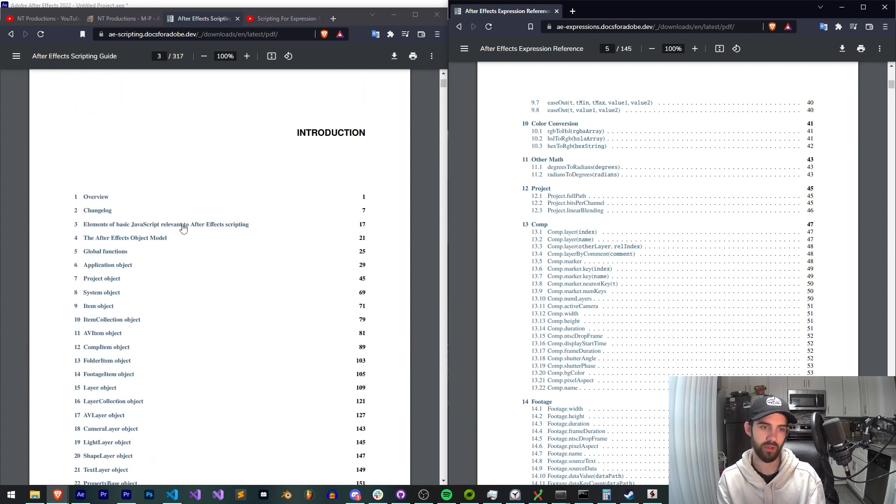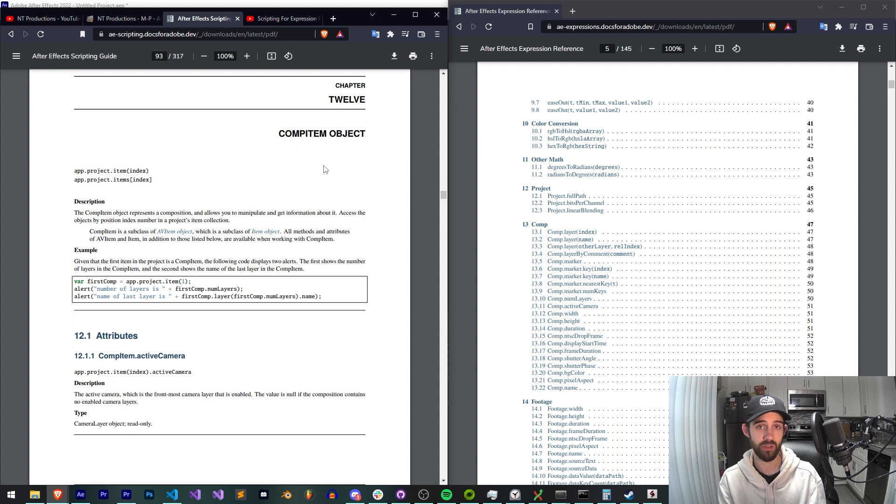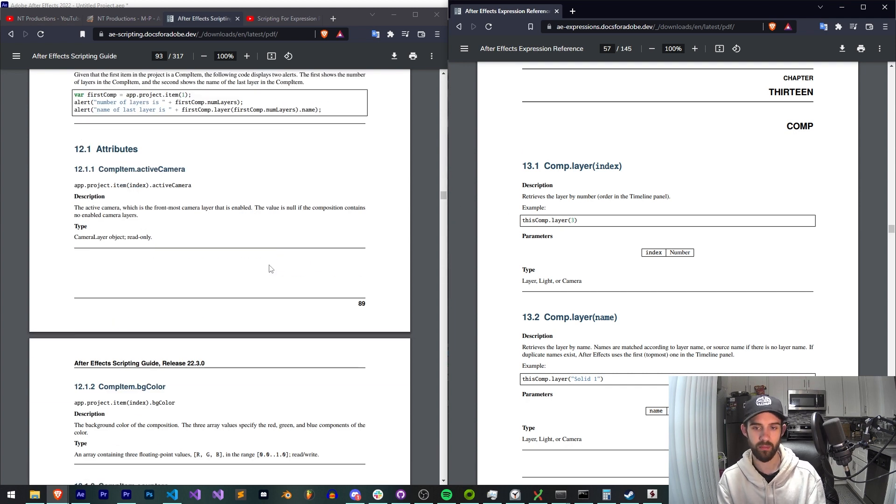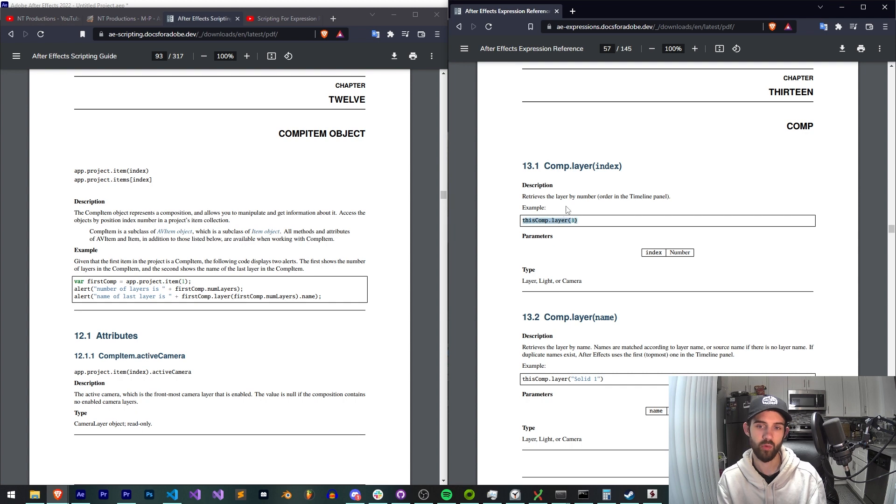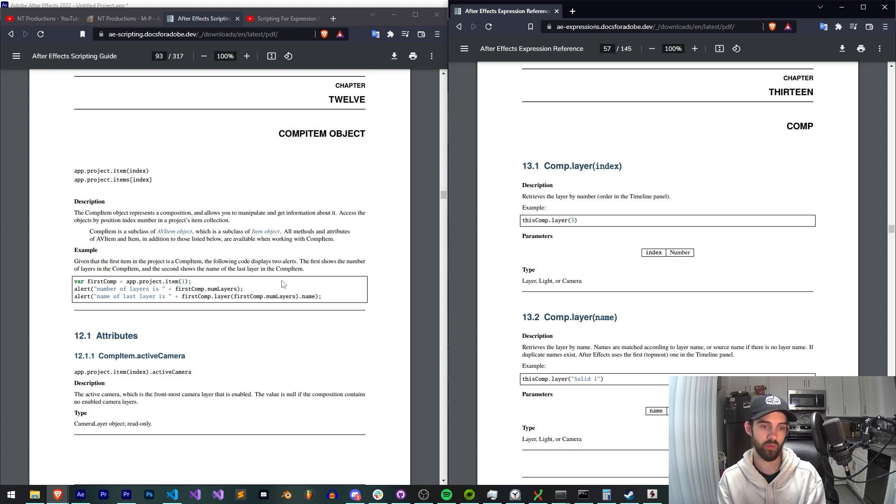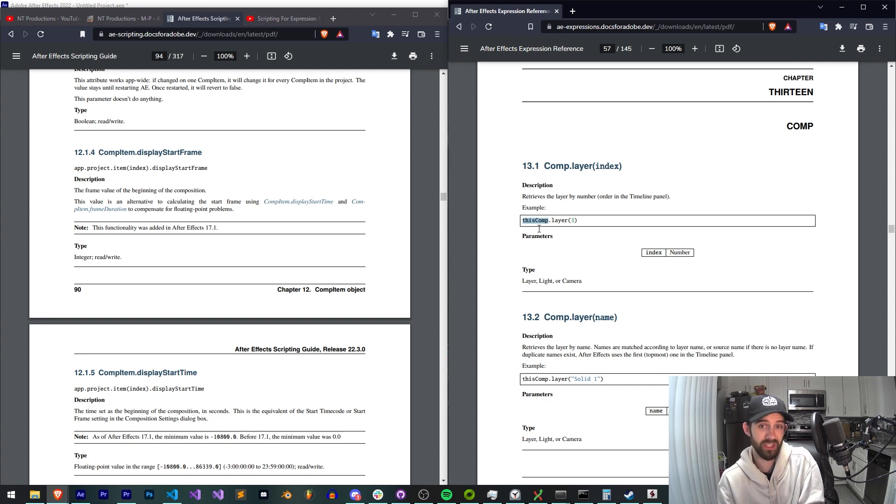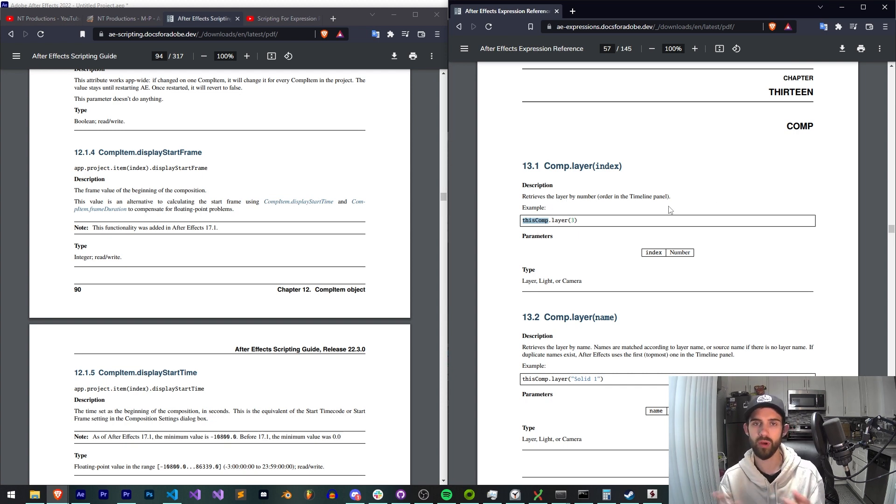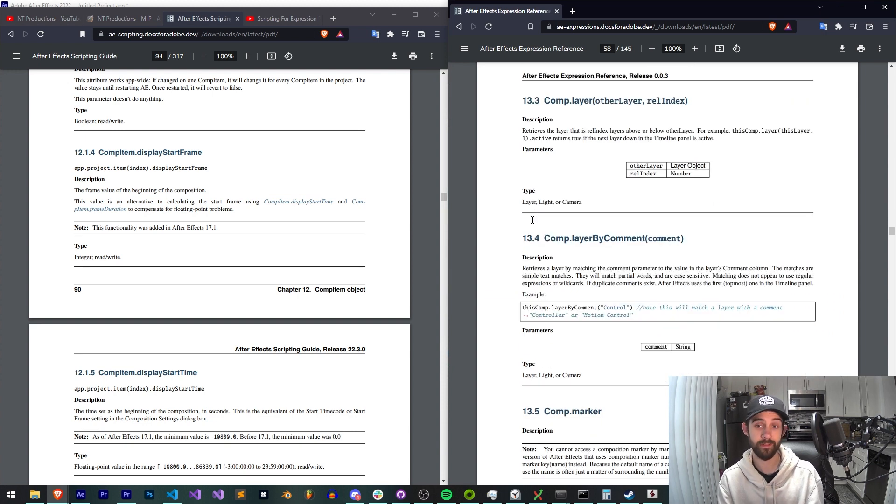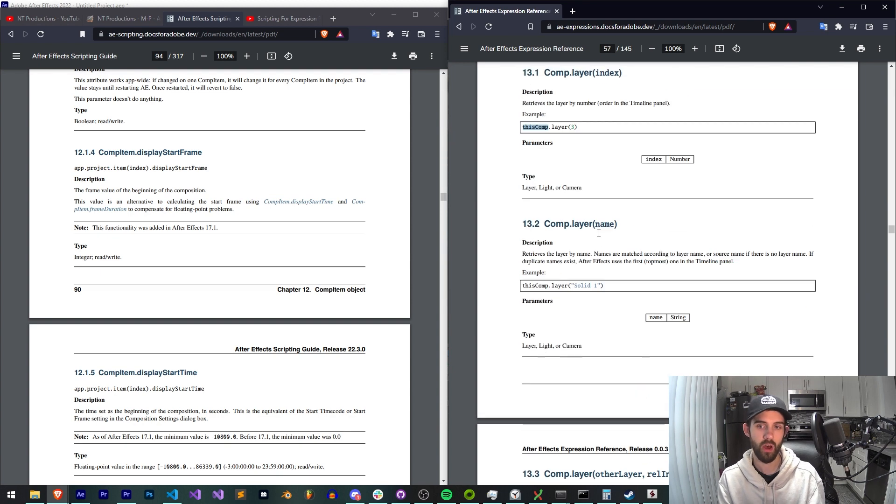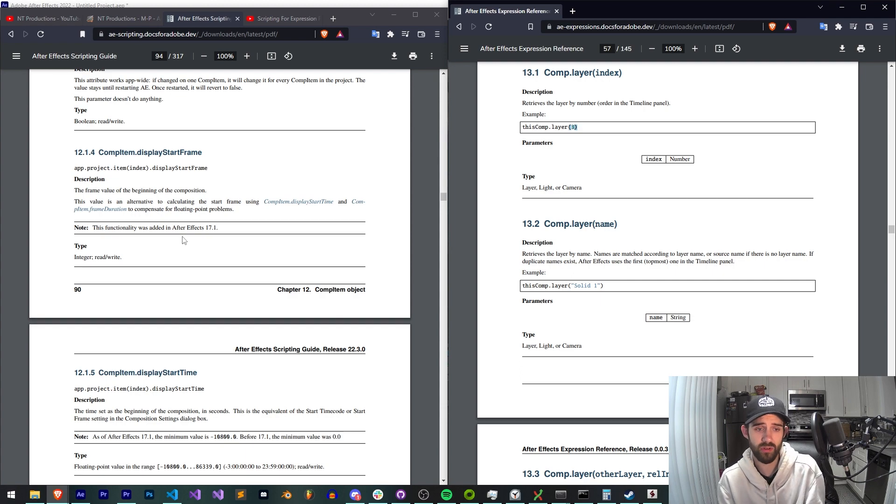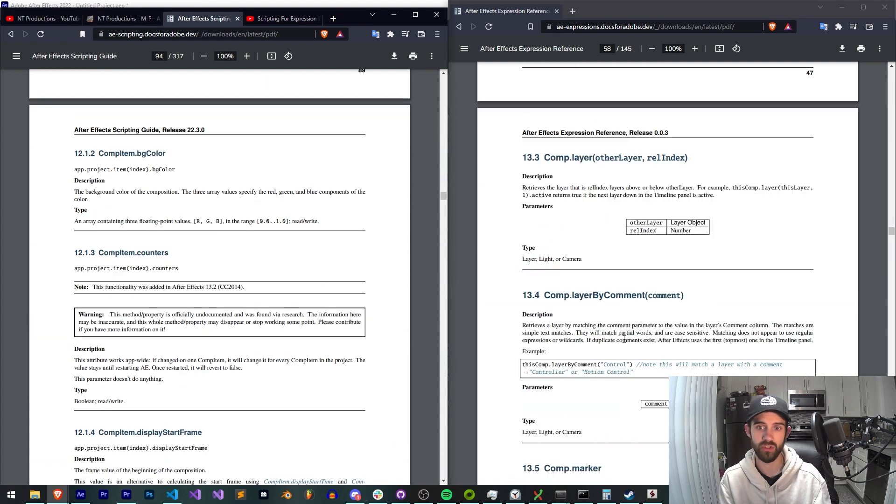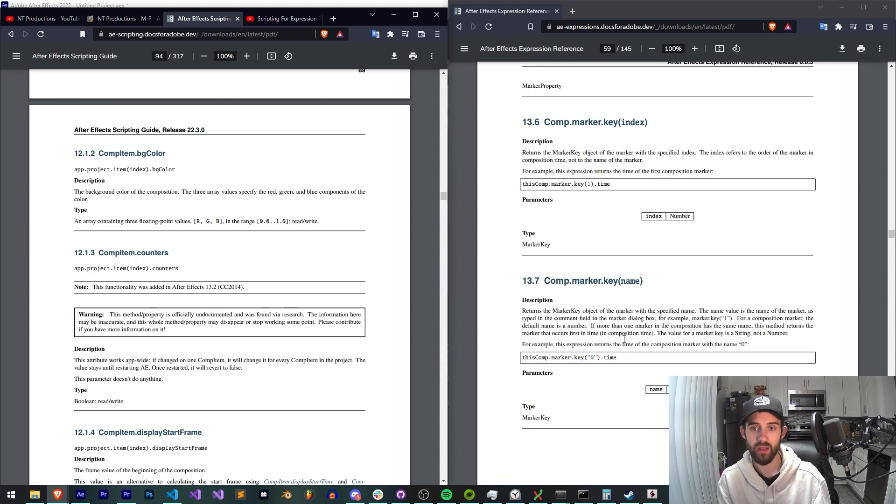So for example if we look at the comp item which is basically a composition in After Effects and we look at the comp item inside of the expression guide, you're going to see that a lot of it does kind of overlap. But the way we refer to things is slightly different. If you want to get the active composition you basically say active item. If you want to get the active composition in an expression however you say this comp because whatever the layer or property you've applied it to is always going to be inside of a composition. So the methods and attributes actually are very similar but the way you get them is not always the same.